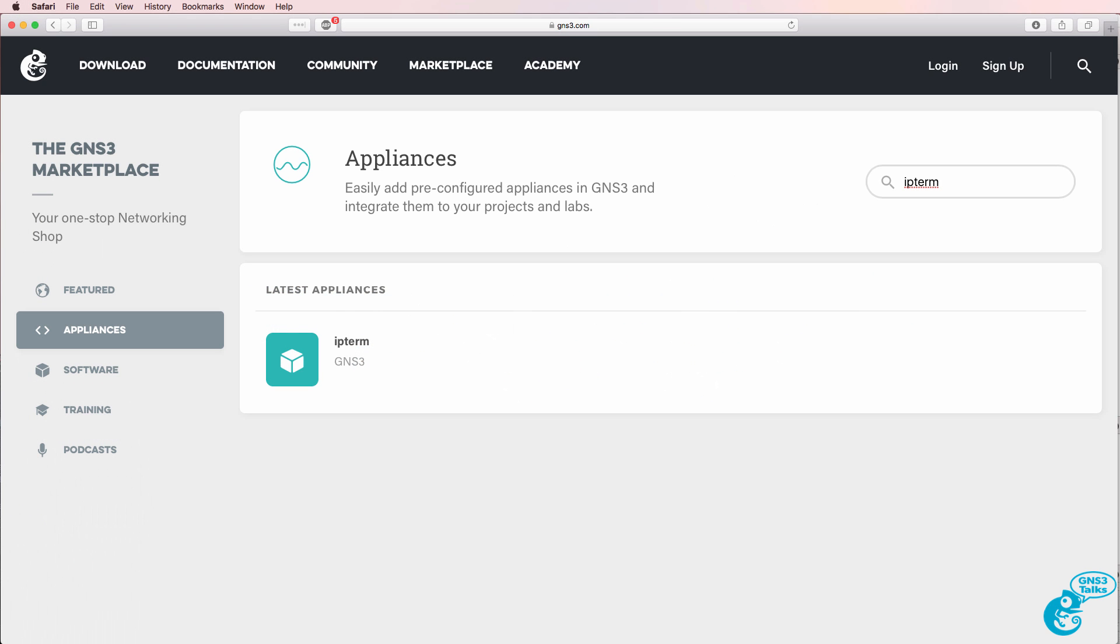In this video, we're going to discuss IPterm, which is a Docker appliance available in the GNS3 Marketplace.